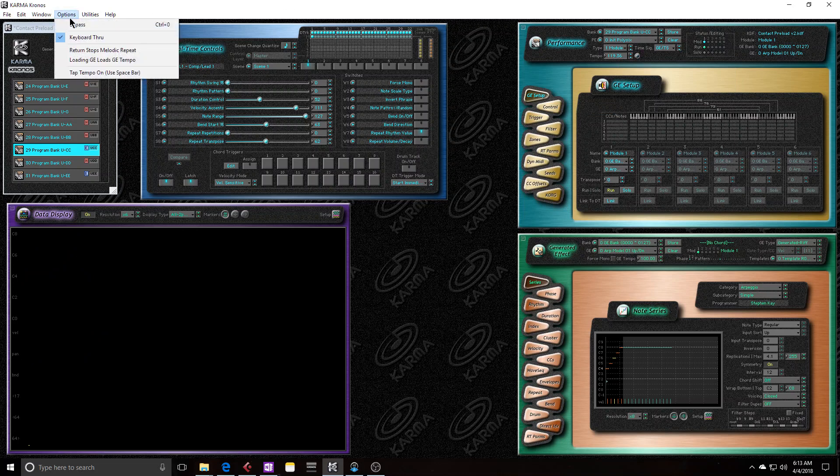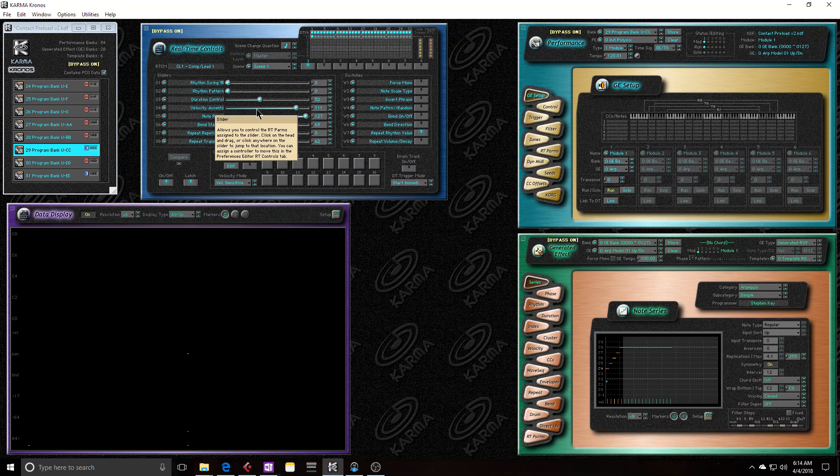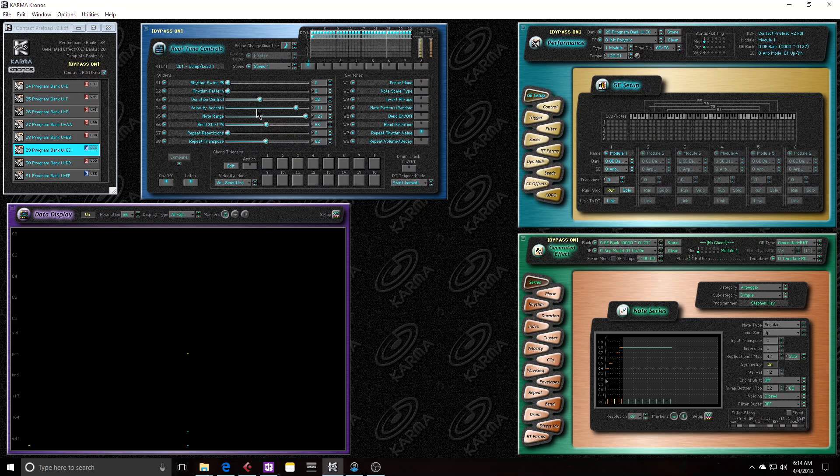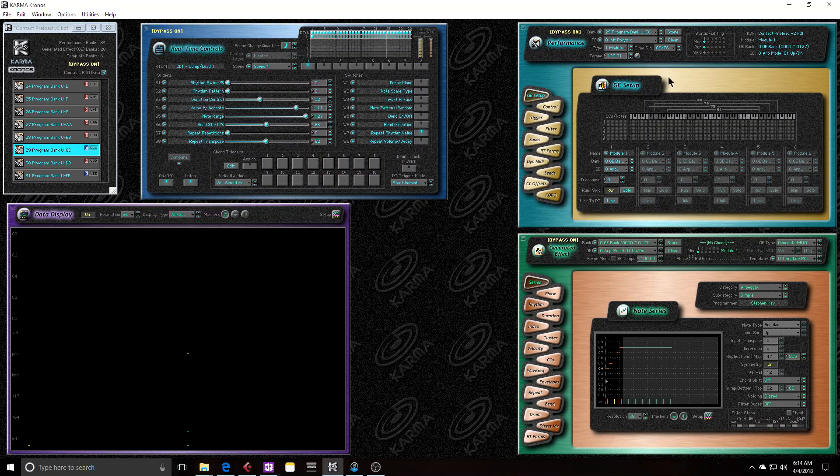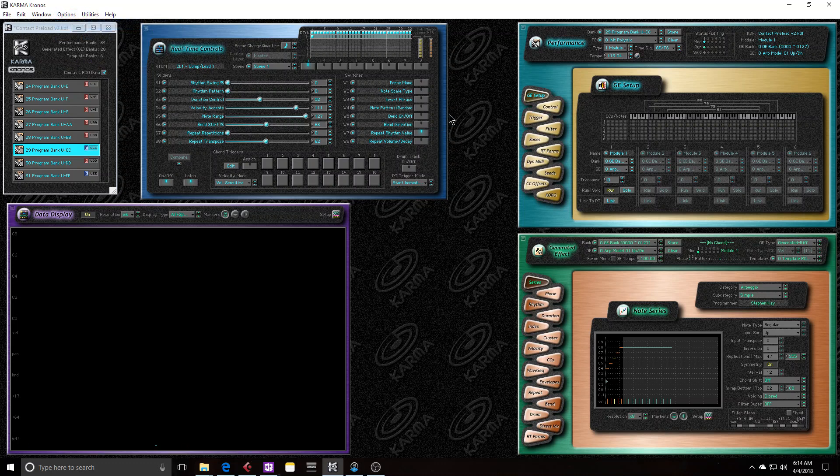So now if I were to bypass Karma and then increment, actually let me exit from the edit screen. There we go. So now I just incremented and decremented, so this is the Kronos, just as if I were to choose this preset. And if I hit a key, here it sounds exactly correct.